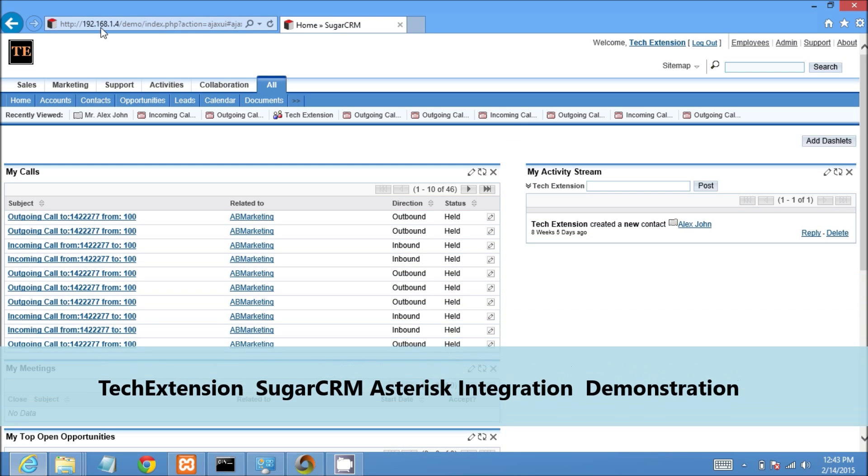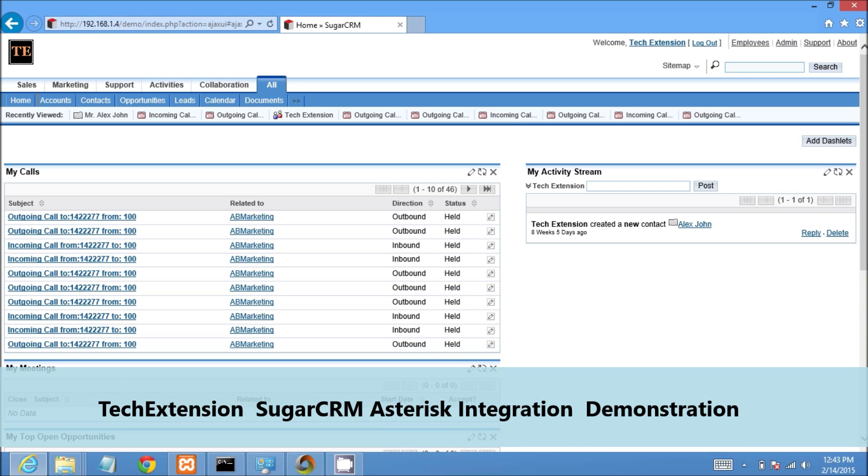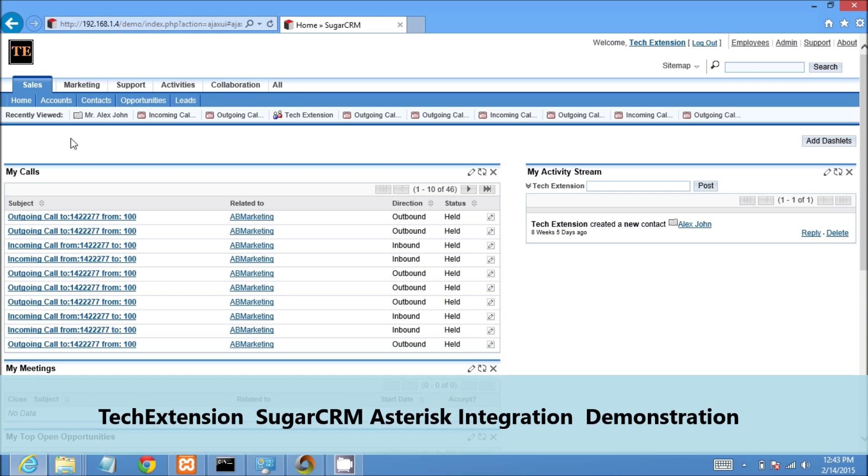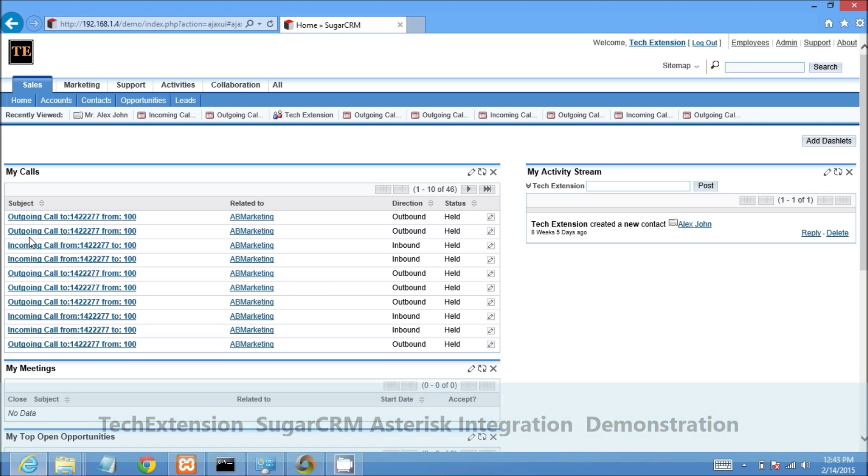Welcome to Outbound Call Demonstration for SUGAC Asterisk Integration. Let's start.